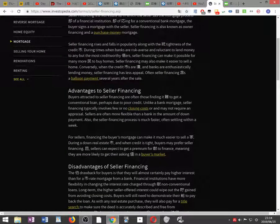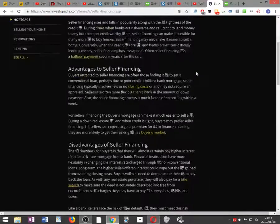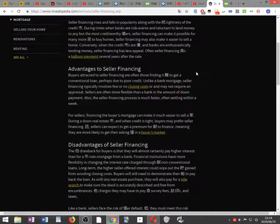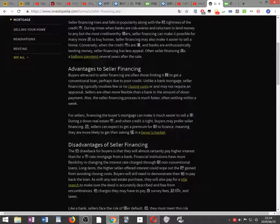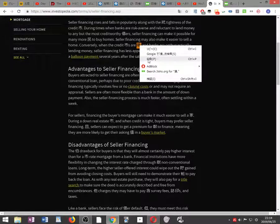Seller financing may also make it easier to sell a home. Conversely, when the credit markets are loose and banks are enthusiastically lending money, seller financing has less appeal.